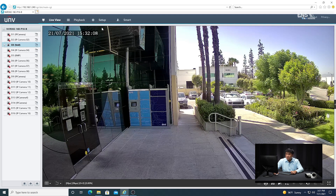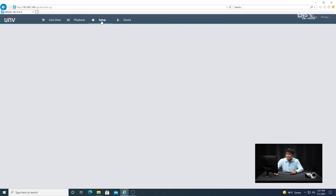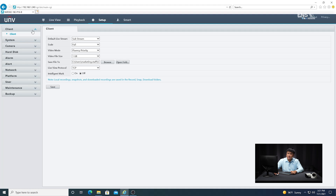So now what I'm going to do is start the setup process. Click Setup, go into Client, and then under Client, you want to check the Intelligent Mark to make sure it's on and then click Save. The reason you want to do that is because if you don't, you're not going to be able to see the live detection area on the live view.